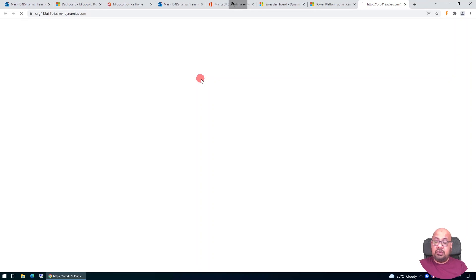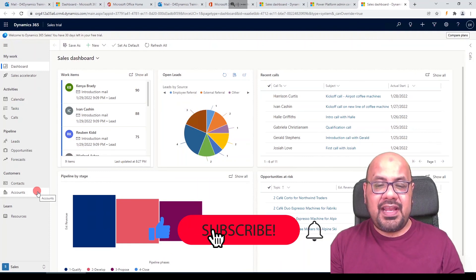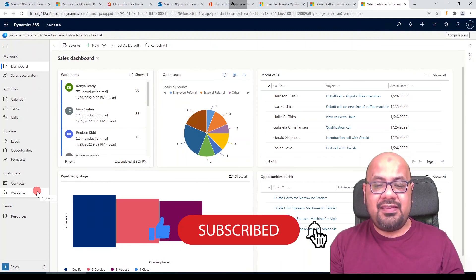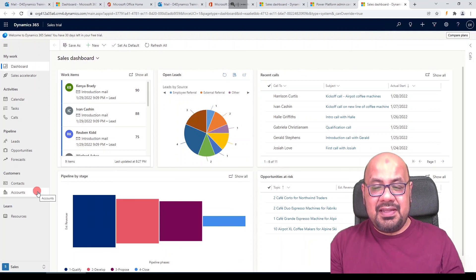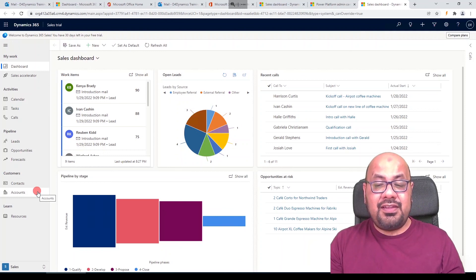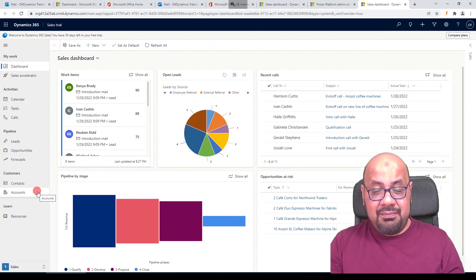Those are the two ways to set up Dynamics 365: signing up directly for a trial instance, or using a Microsoft Developer Account. I hope you found this explanation helpful. If you have any questions or suggestions, please put them in the comments. You can also share topics you'd like to hear about. Thank you for your time — see you next time.